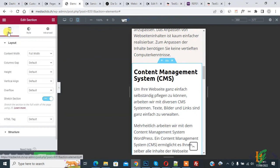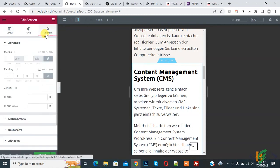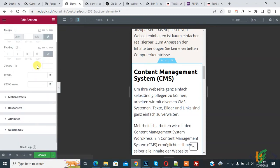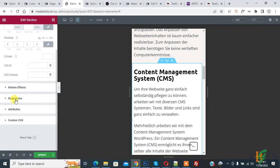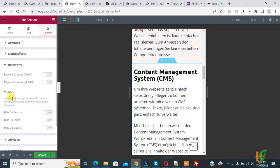You see Layout, Style, and Advanced. Click on Advanced, then scroll down and you see Responsive. Click on it and then you see Reverse Column Tablet and Reverse Column Mobile.